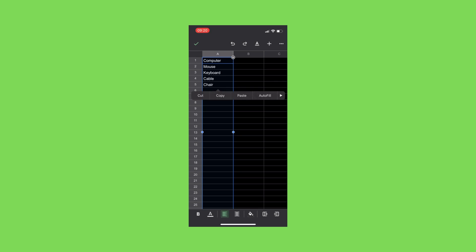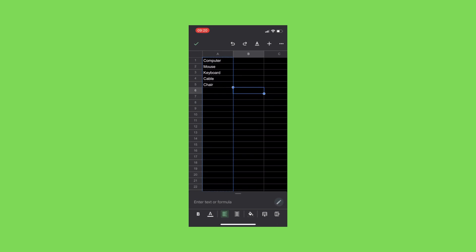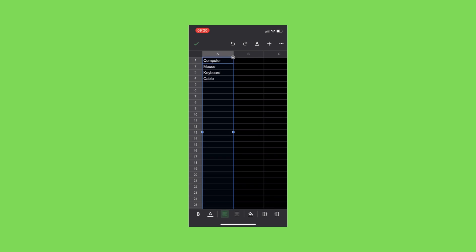When you tap again, the menu appears. You need to use the arrow button on the right side to get to the clear option. Once you select the column header, it's going to mark everything. If you tap again, the menu shows up. Use the arrow button to the right to get to the clear option. Once you hit the clear option, it's going to clear everything in this column.